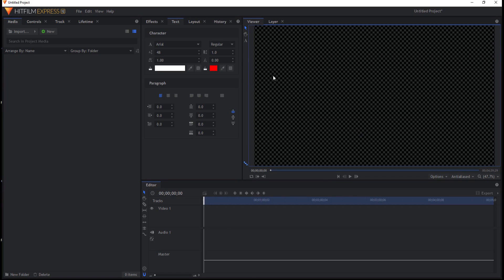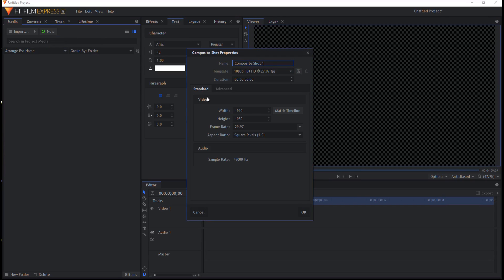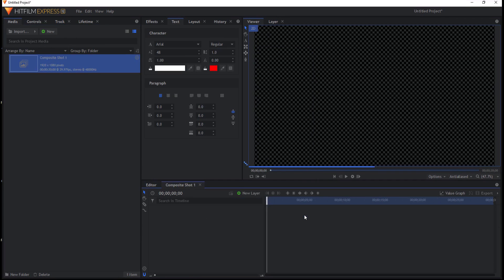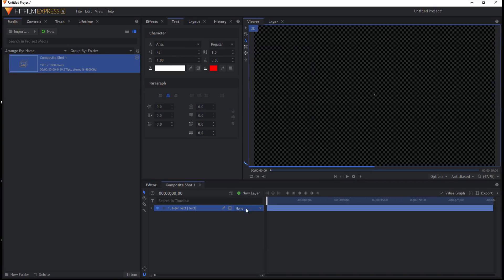Alright, so what I'm going to do is I'm going to create a new composite shot. And I am working in version 12 by the way. Click OK. And I'm just going to click on the text icon and make a new text. I'm going to type in the letters Frozen.